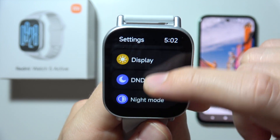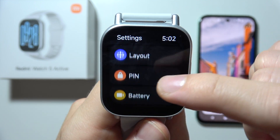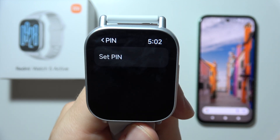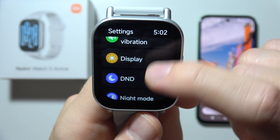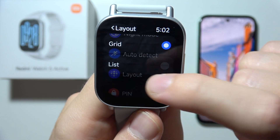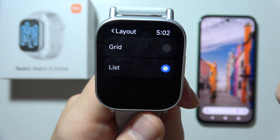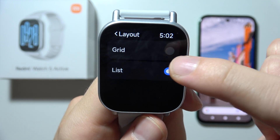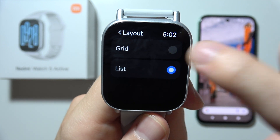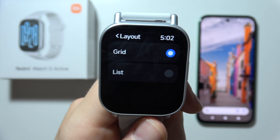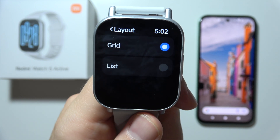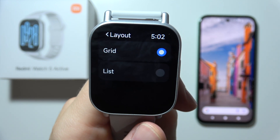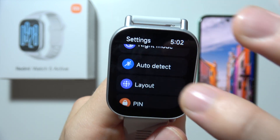Now scroll all the way down and you will have to select 'Layout.' Here you will be able to set between list and grid, so it actually depends on your preferences. In my case I'm using the grid one.